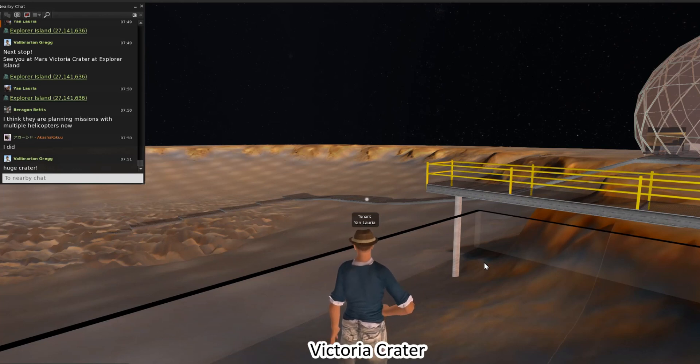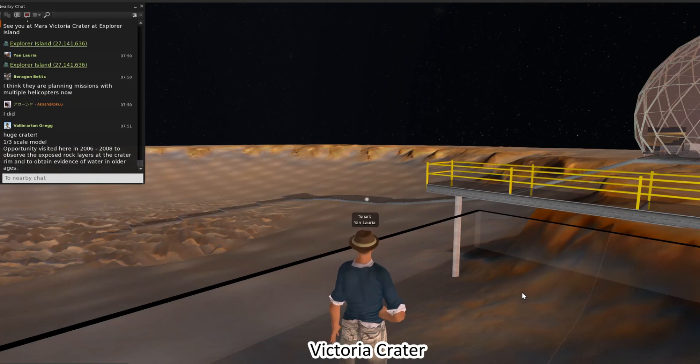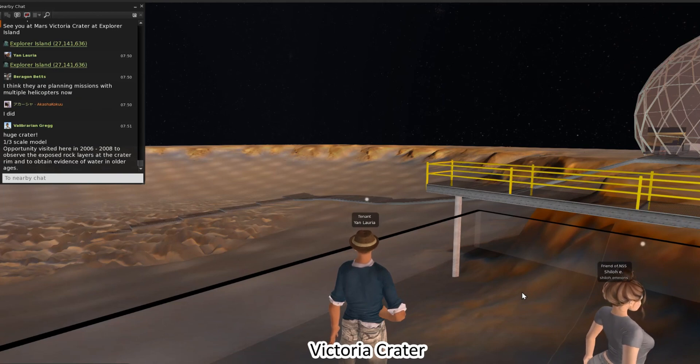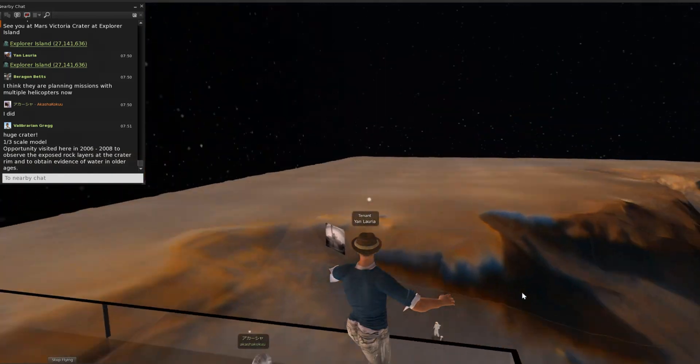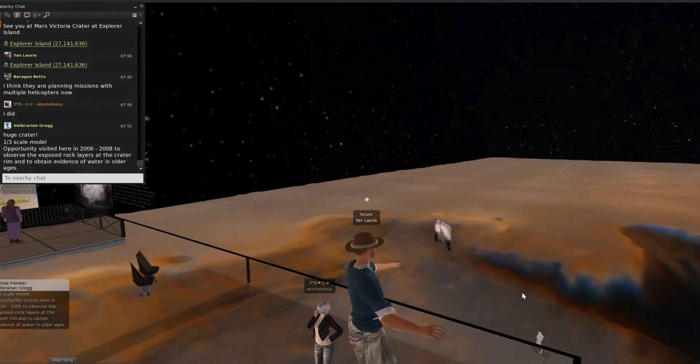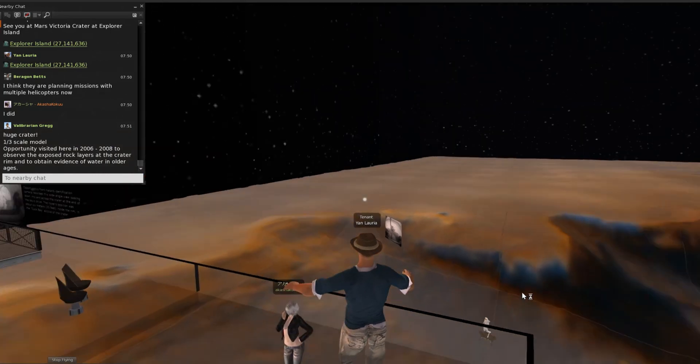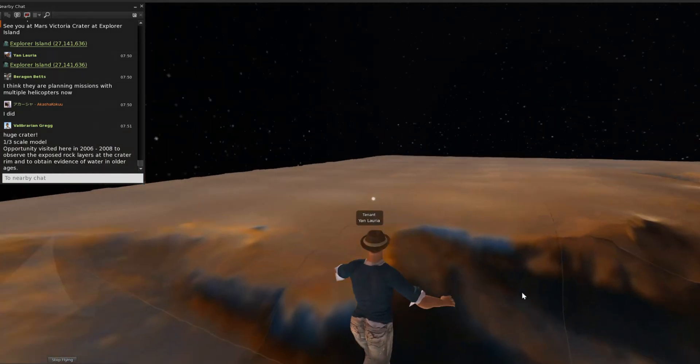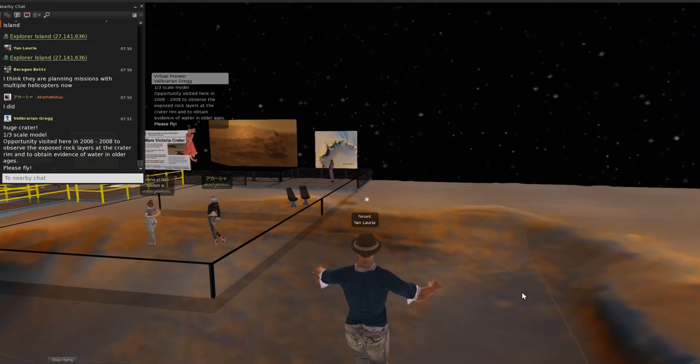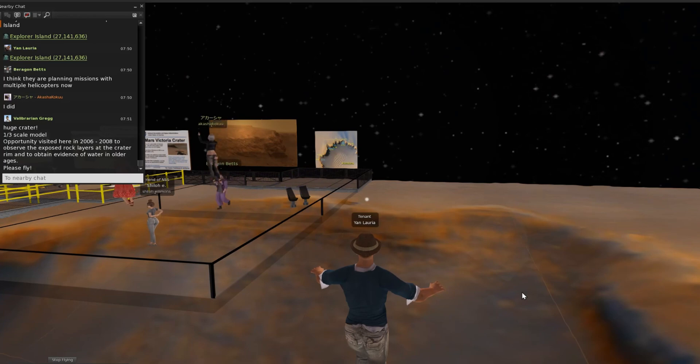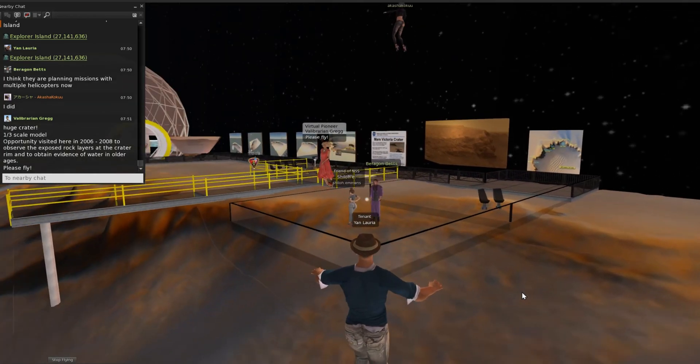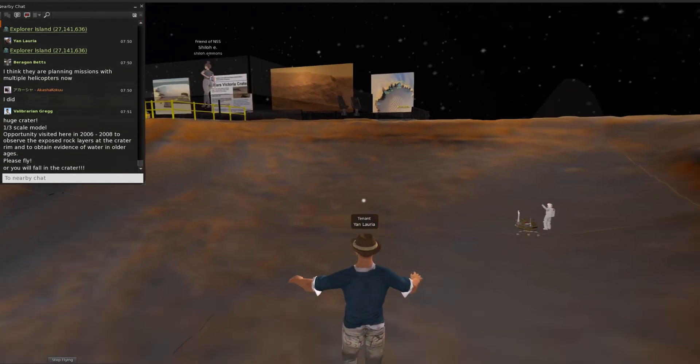Opportunity visited here in 2006 to 2008. Please fly. If you land on this crater, you will fall to the ground. Please keep fly mode and come here.